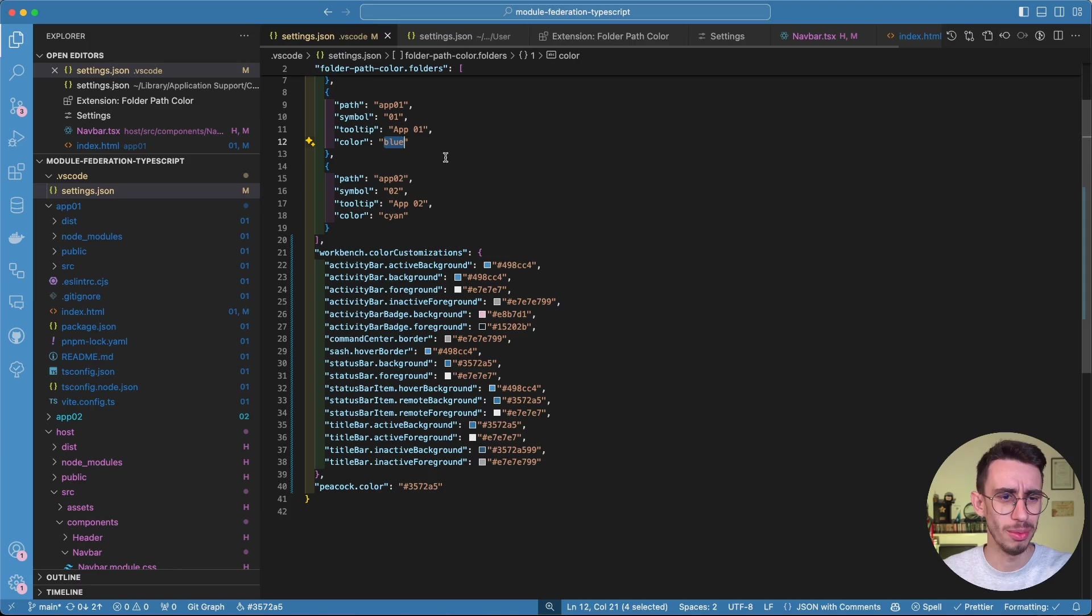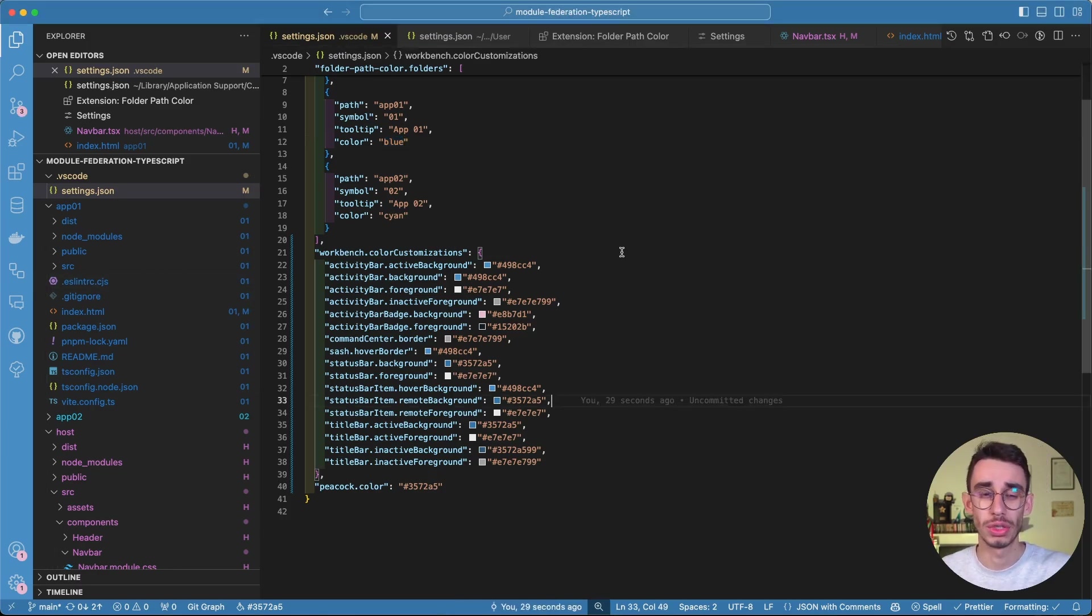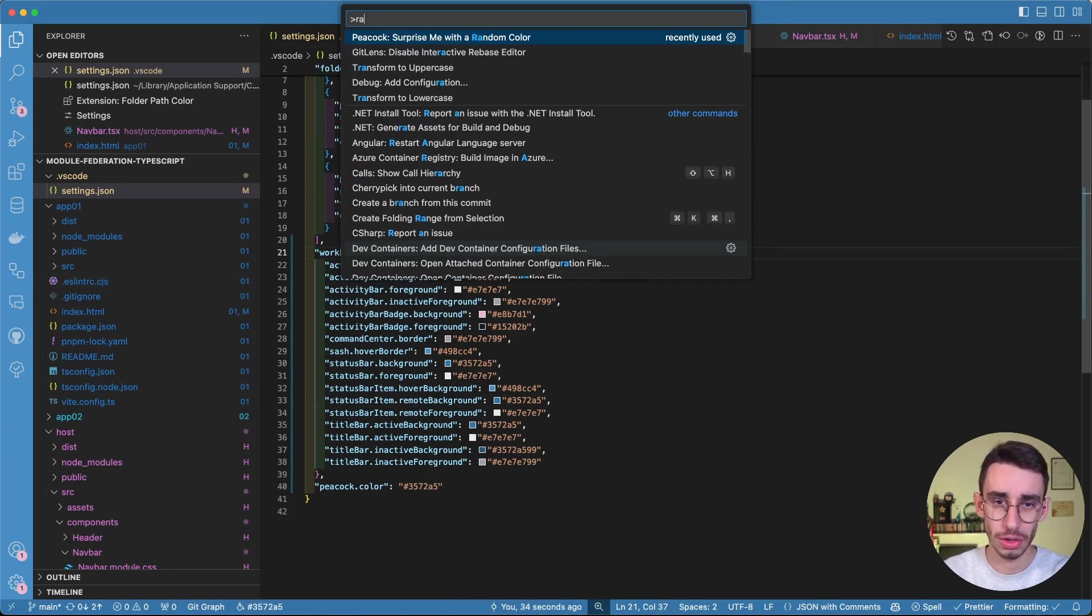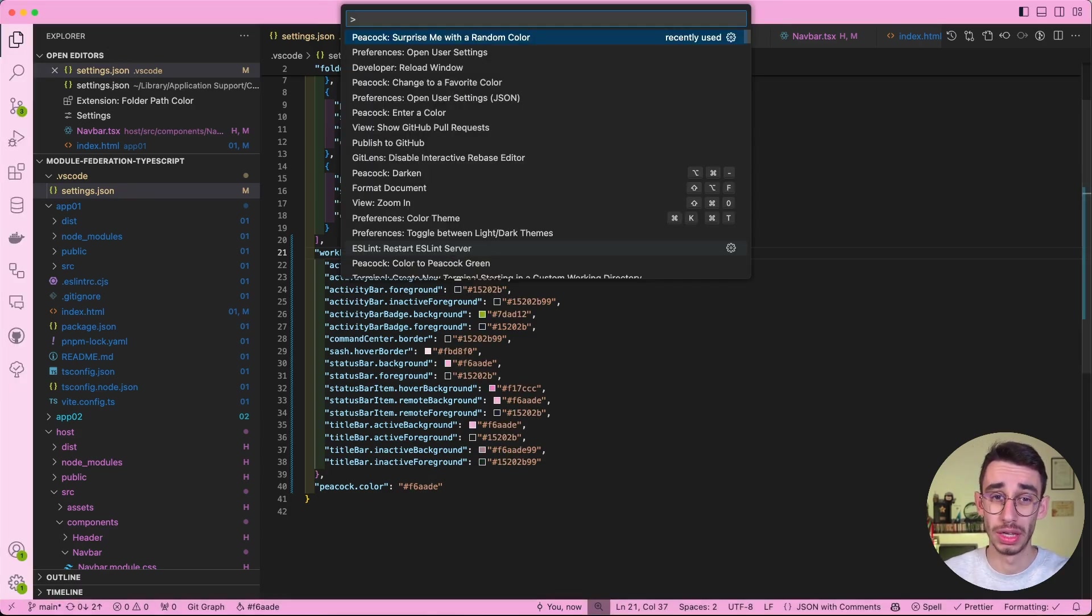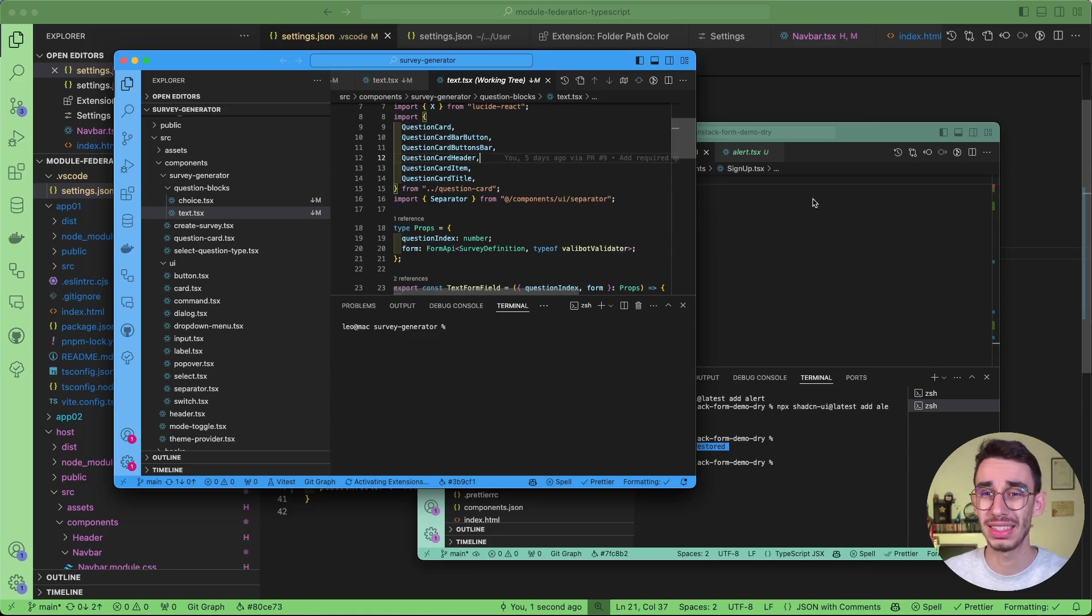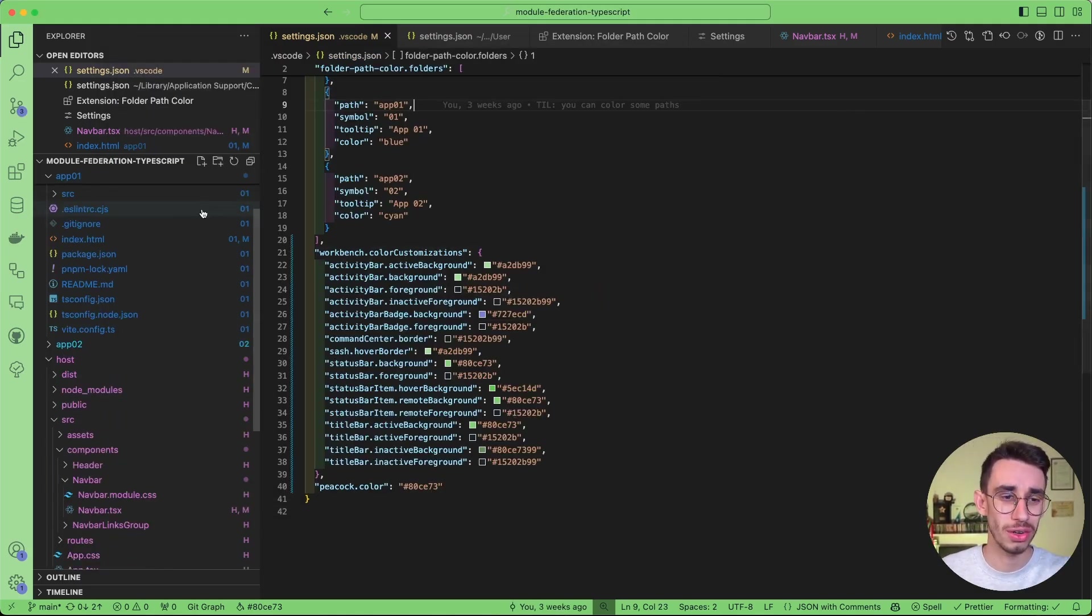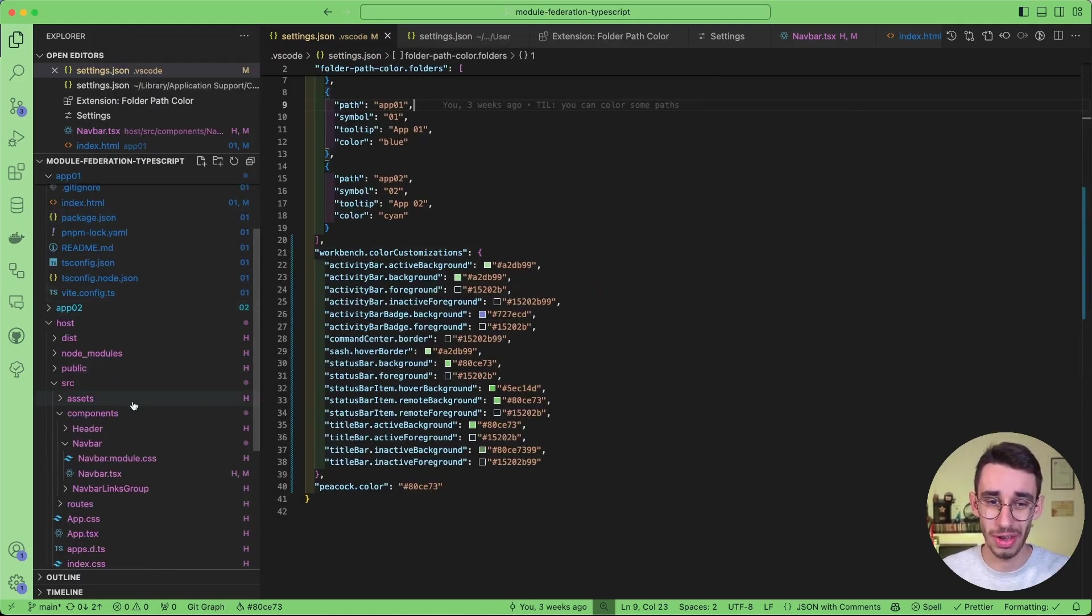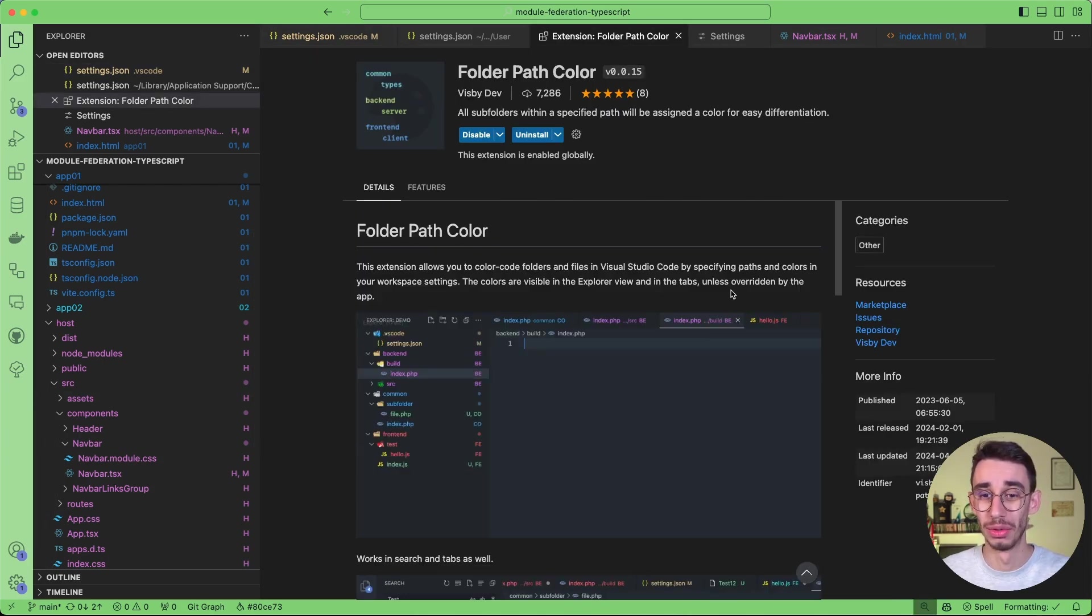Anyway, let me put blue because I wanted this color. And that was it for today. We saw how you can get colors with Peacock in order to distinguish between different VS Code instances. And also, if you want to color the single files with the Folder Path Color extension, you can do that.